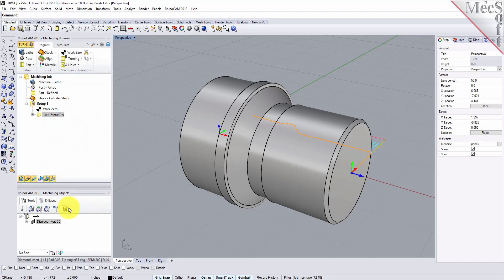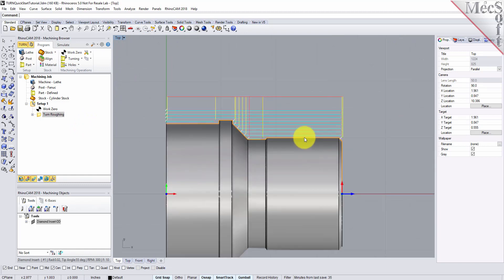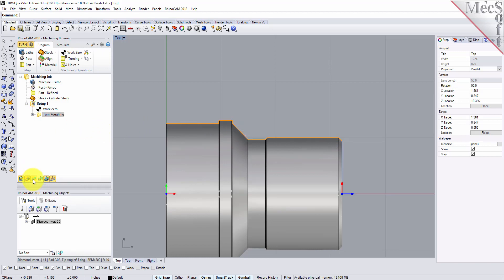The Turn Roughing toolpath is generated and the operation is listed under Setup 1 in the Machining Browser. Switch to the top view and you'll see that the toolpath is also displayed in the Graphics screen. Note that the display of the toolpath in the Graphics screen can be turned on and off by selecting the Toolpath Visibility icon located at the base of the Machining Browser.